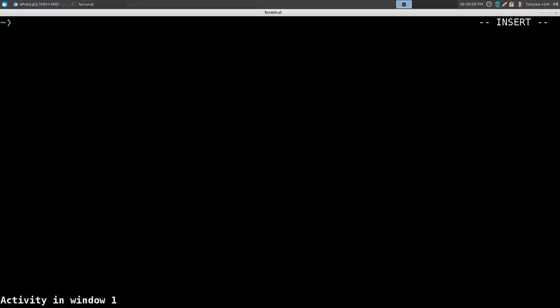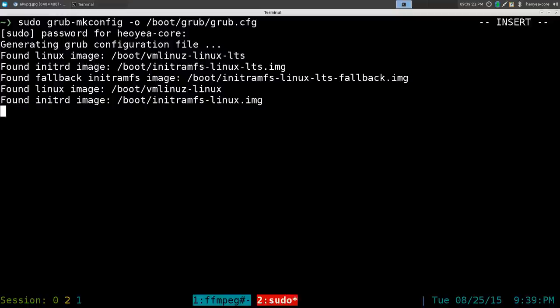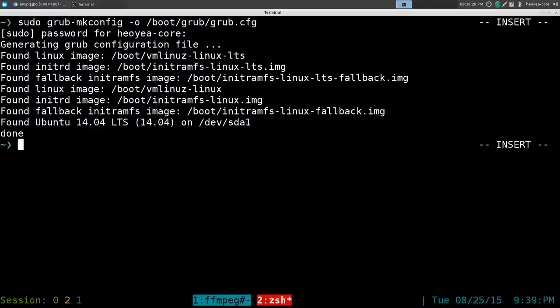First thing you want to do is this command: sudo grub-mkconfig. I'll post it in the description so you can copy and paste if you want. Type in your password, and this will generate a new GRUB configuration. It should detect all your existing operating systems, distributions, or kernels that you have installed on your system.